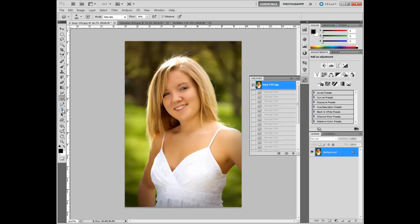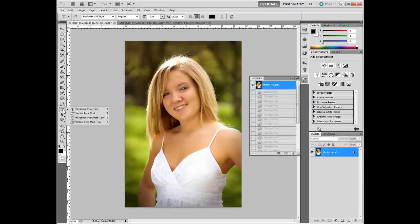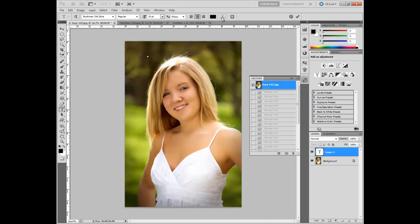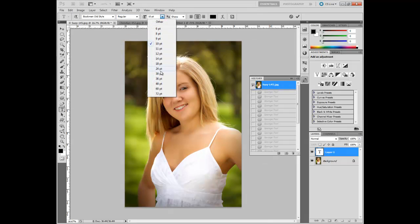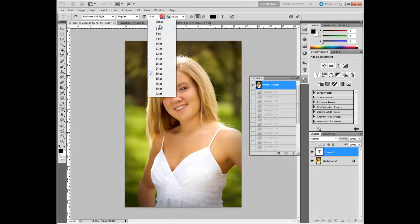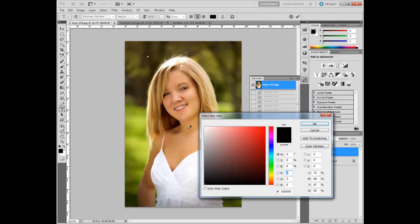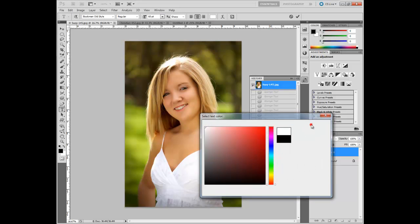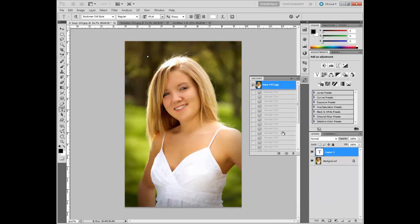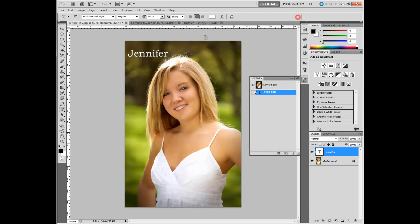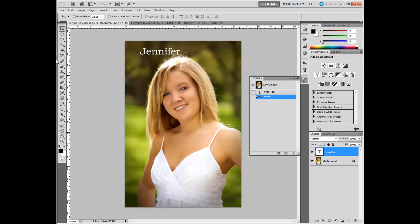And, the last one that we're going to touch on is the text tool. The horizontal type. You can just click there. Let's get a bigger font. Bigger than that. And, let's make it white. And, just type that in. We have, here's a use for the move tool to move it around a little bit. There's a lot you can do with that. Plenty of different fonts.